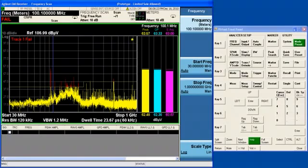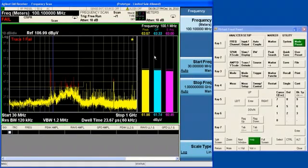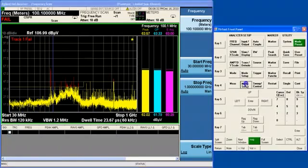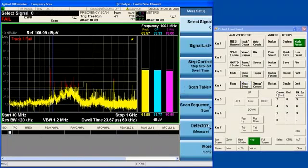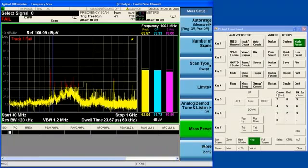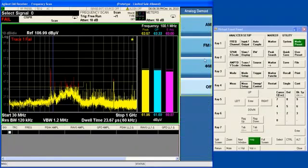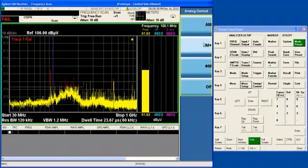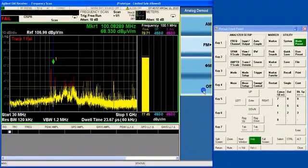By the way, I think you noticed that when I had the tune and listen function on, I was only seeing the first meter. And that is because the tune and listen function uses two of the channels that are normally used for the meters. So when I turn on tune and listen, I am only going to see the first meter.